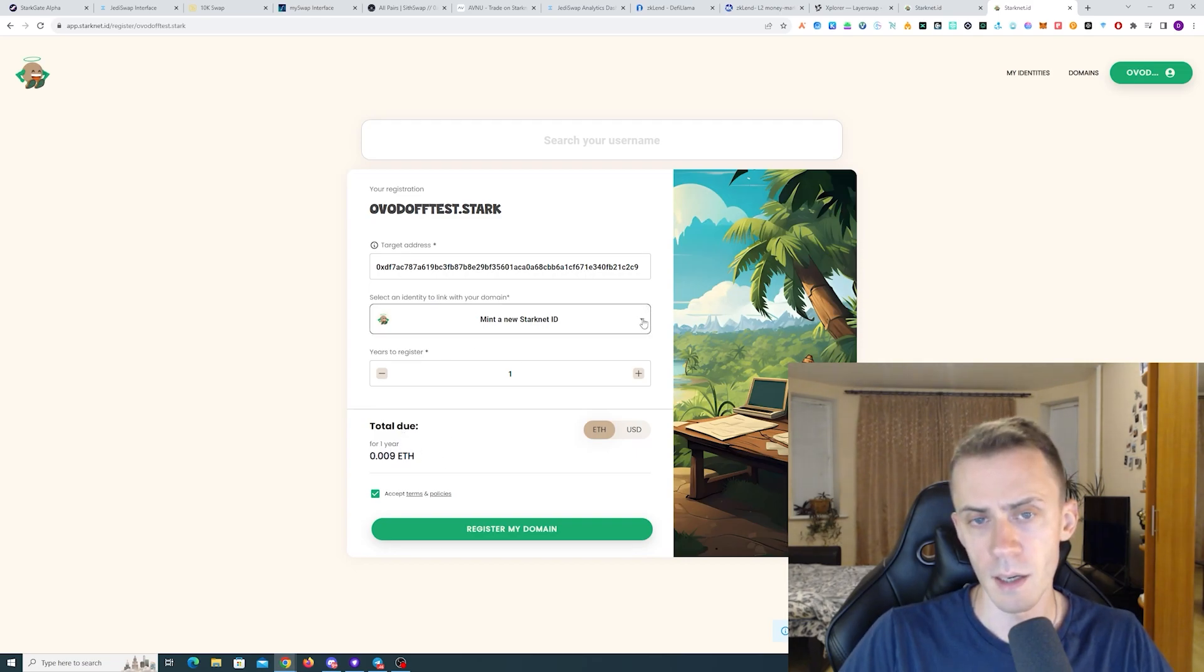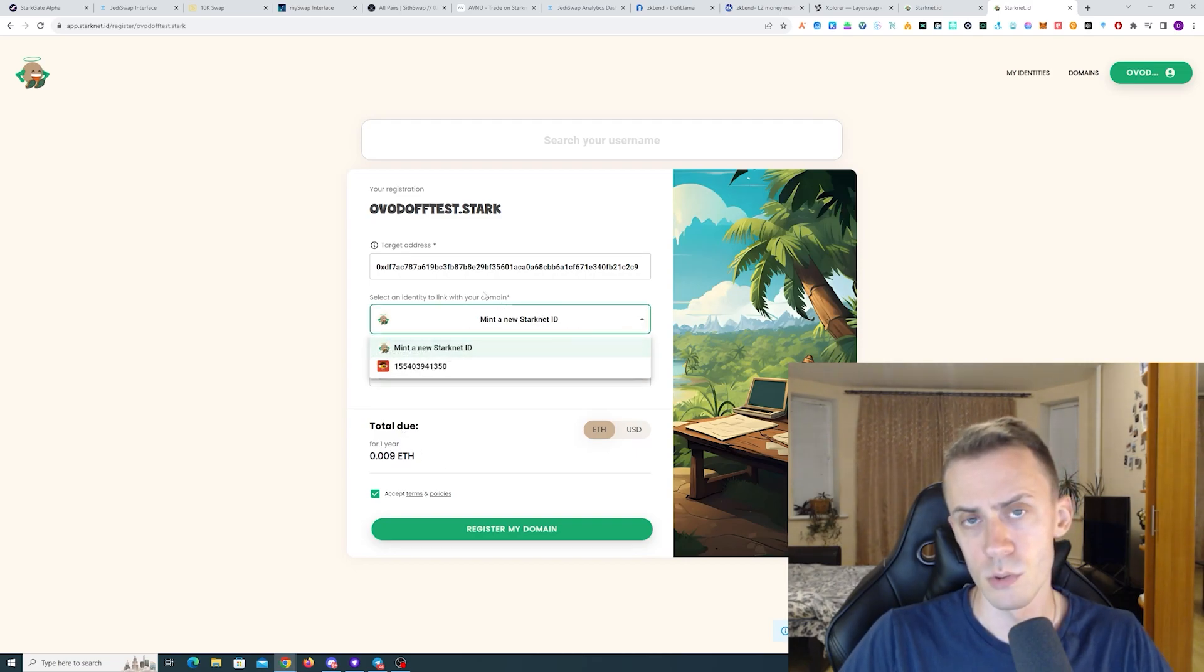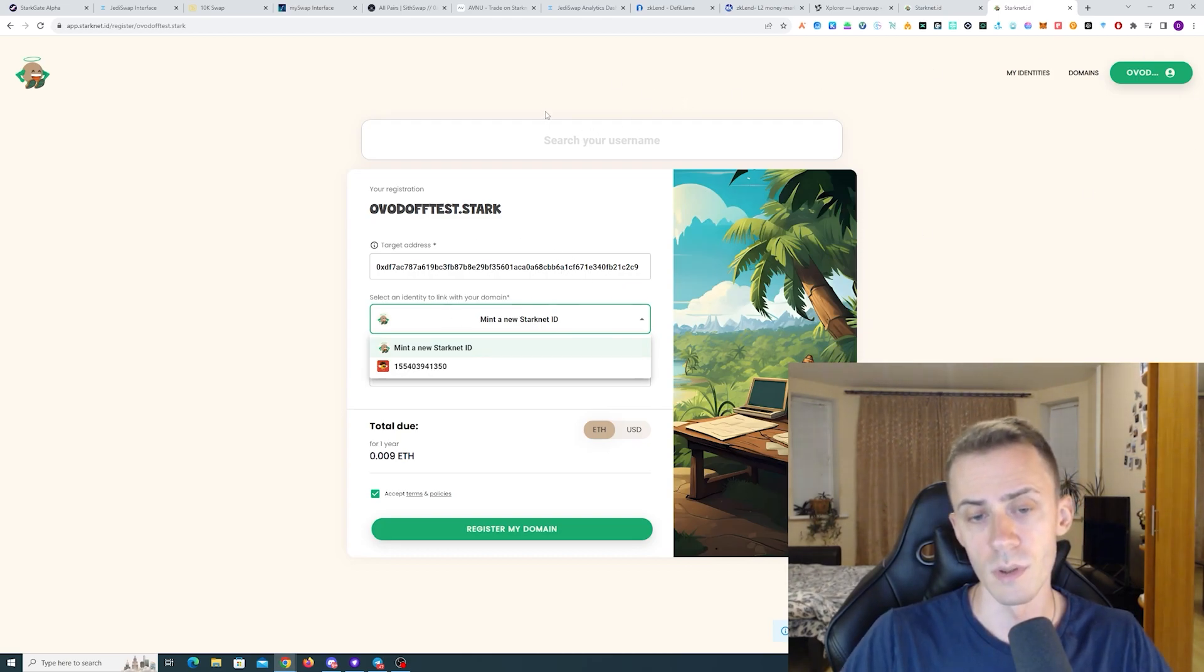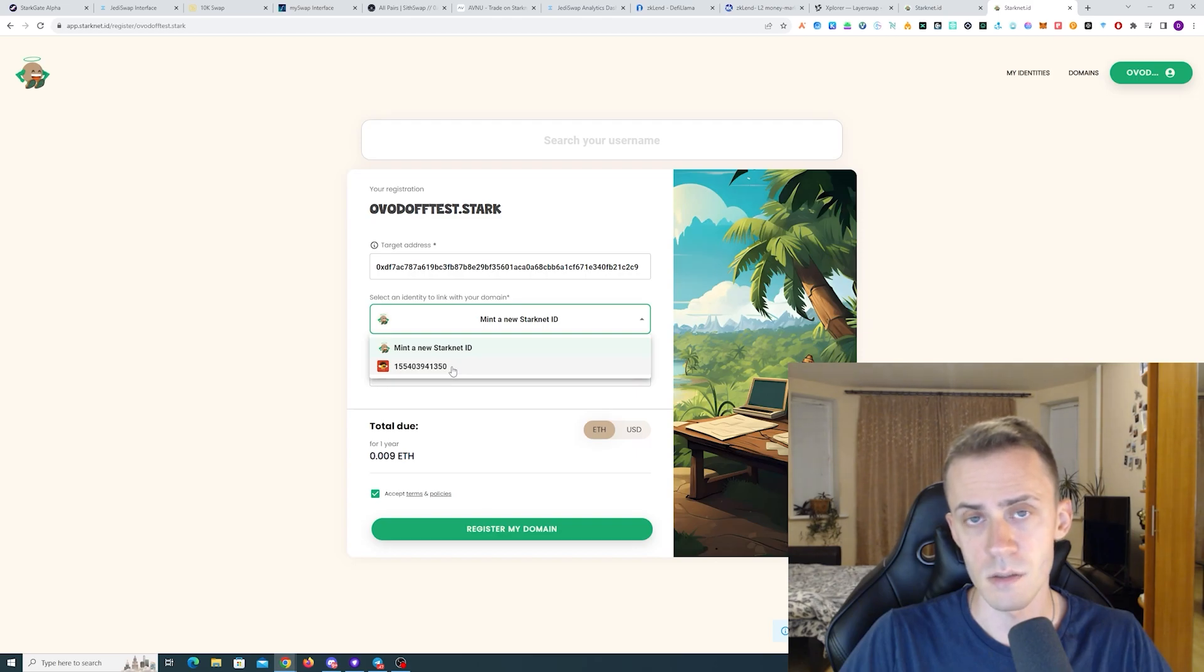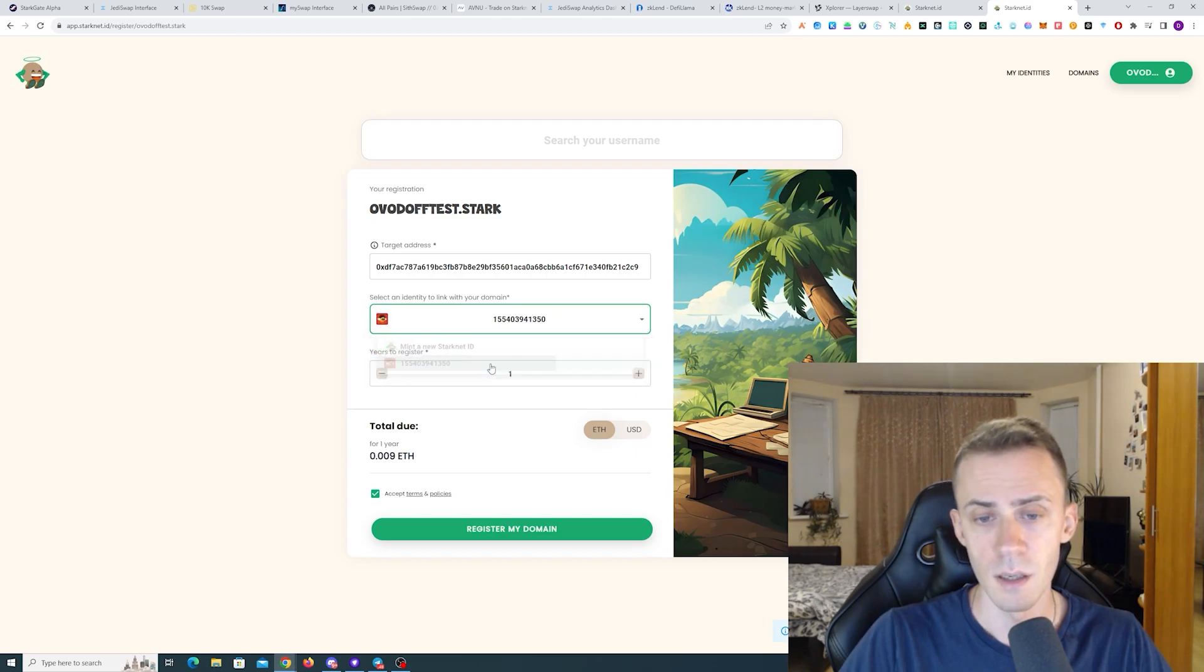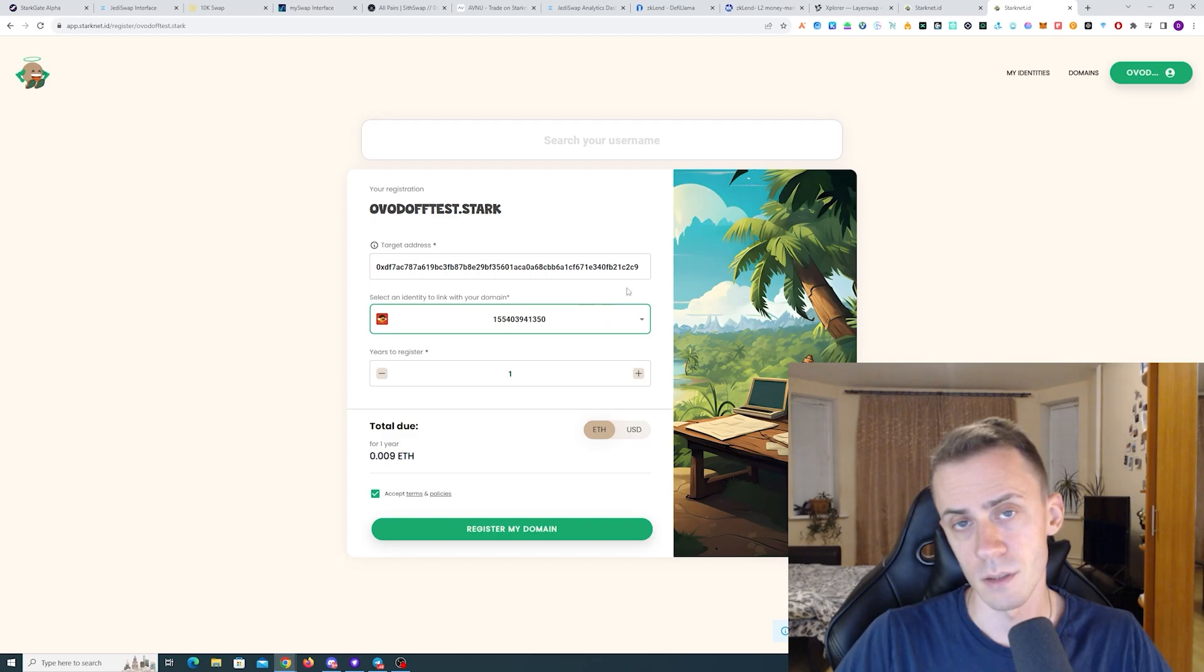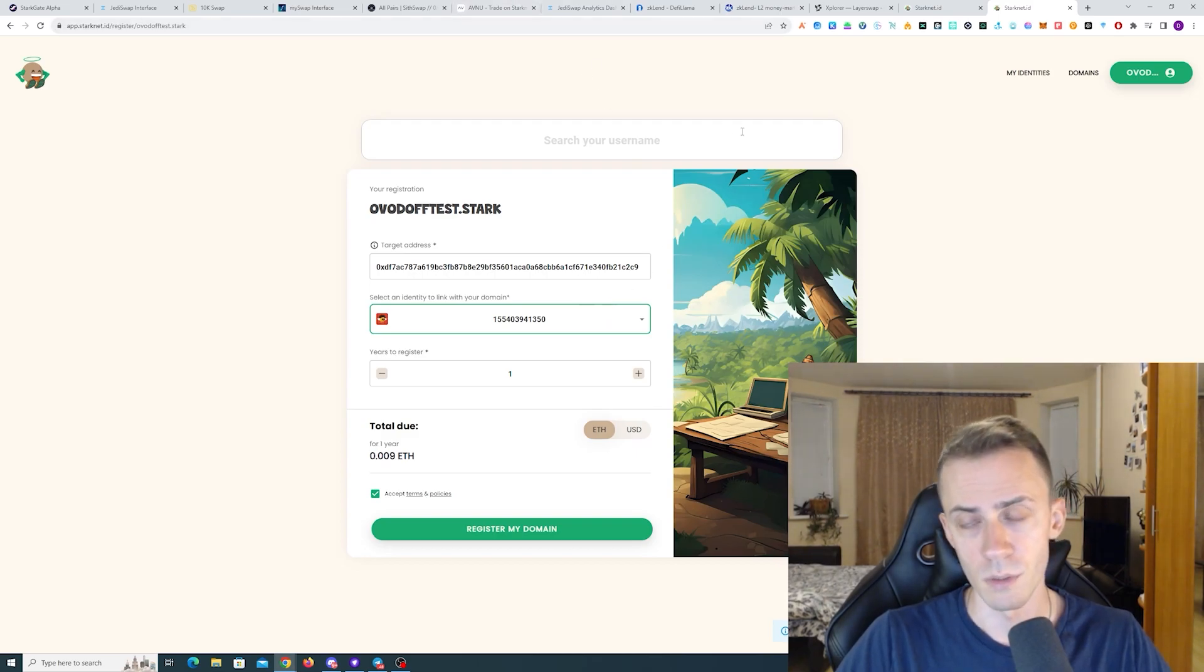Here you can mint your new starknet ID right there without actually doing the previous step. Or you can select already minted starknet ID and use this one to connect your .stark domain to it.